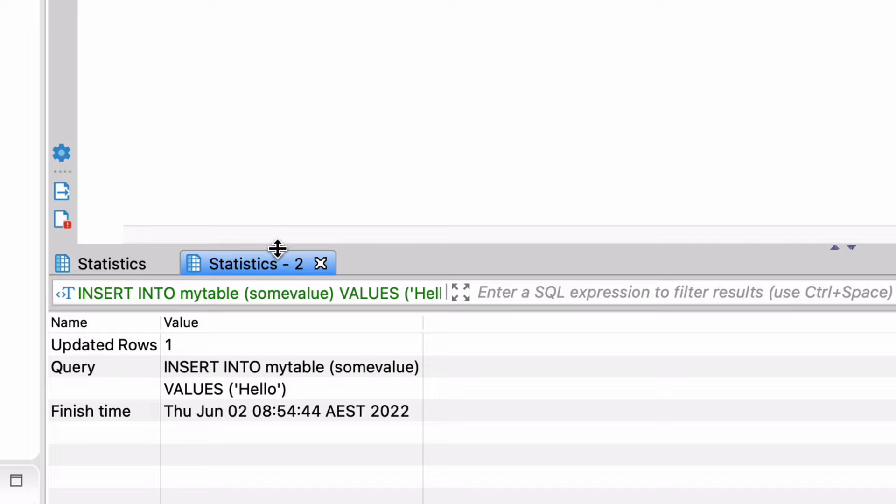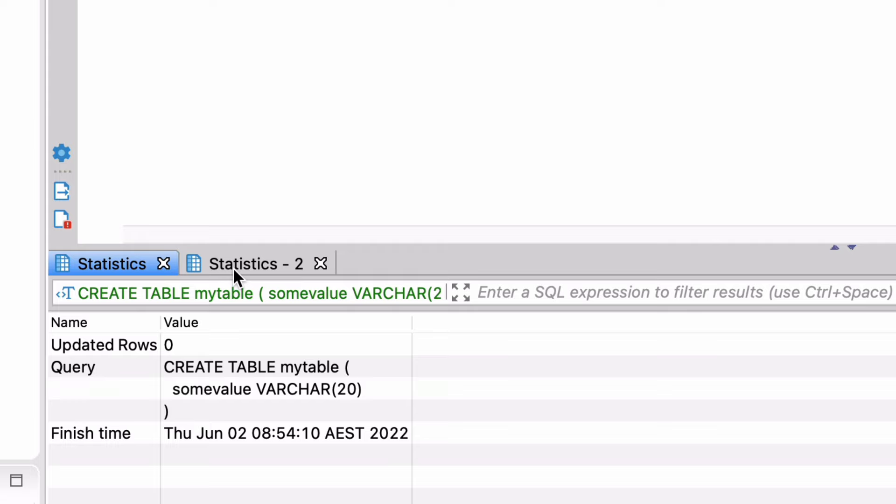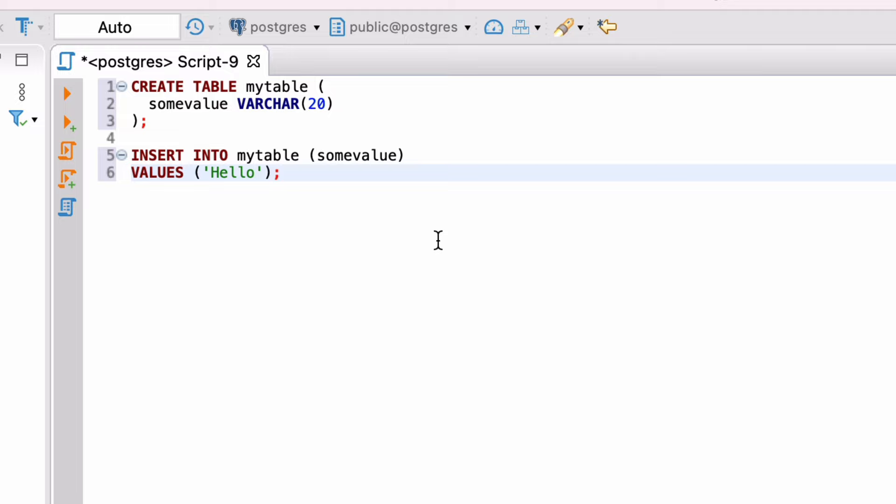This new tab is helpful when we want to keep the tab open from a previous query. Otherwise, it would have been replaced by this query's output. So, we've got a table with some data. Let's run a select query to see the data.